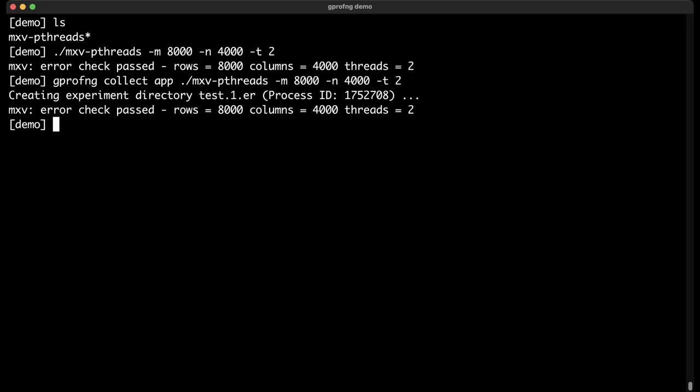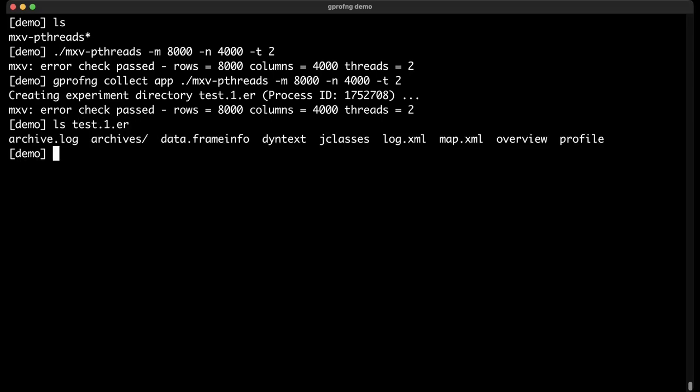When you run it, GPROFNG immediately shows a new line: 'creating experiment directory test.1.er' with the process ID — confirming it is generating performance data into that directory. That 'test.1.er' is a default name; running again creates 'test.2.er' and so on, because by default we do not override existing experiments. You can use dash lowercase 'o' to give it a meaningful name without overriding, or dash capital 'O' to override experiments with the same name.